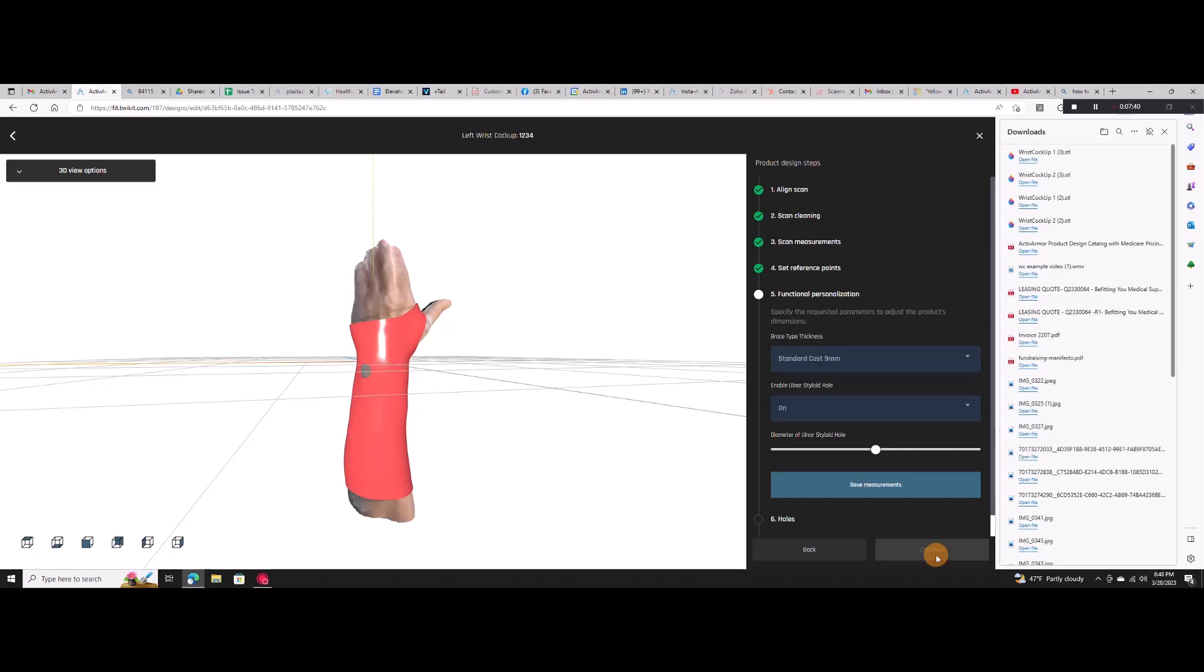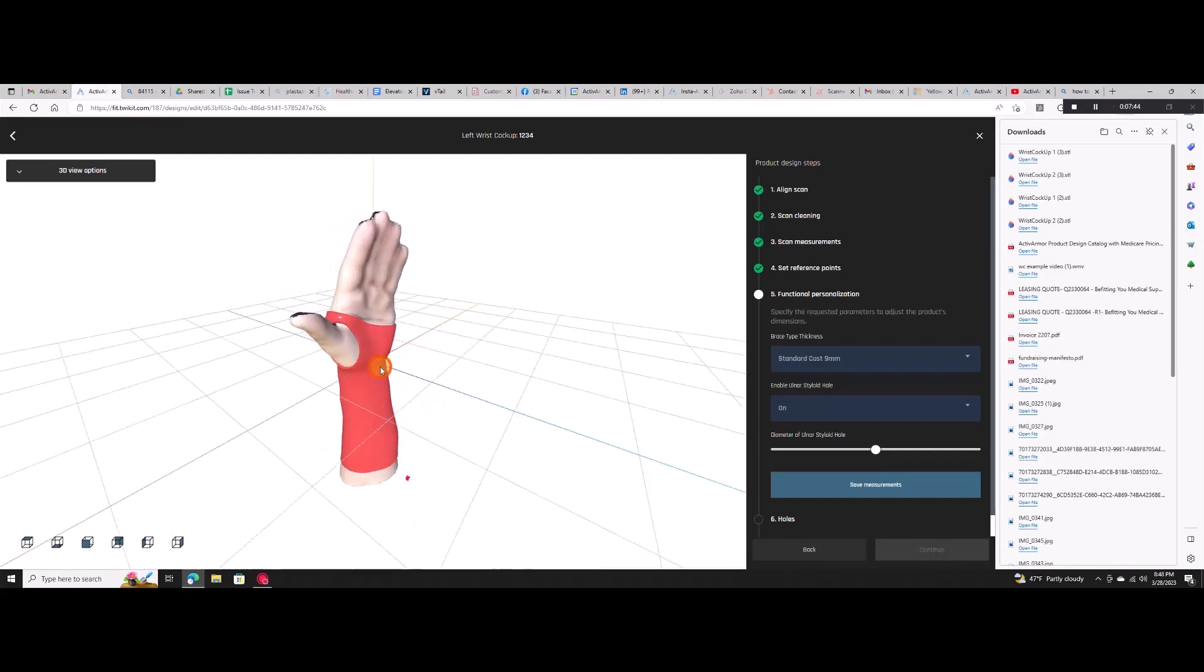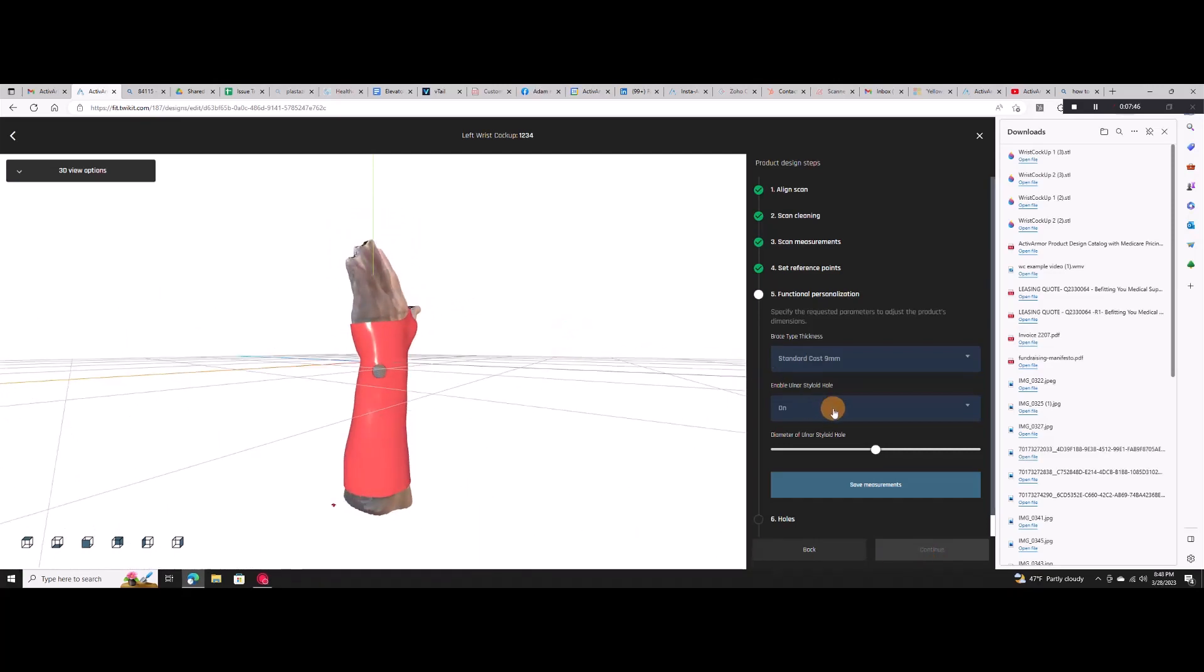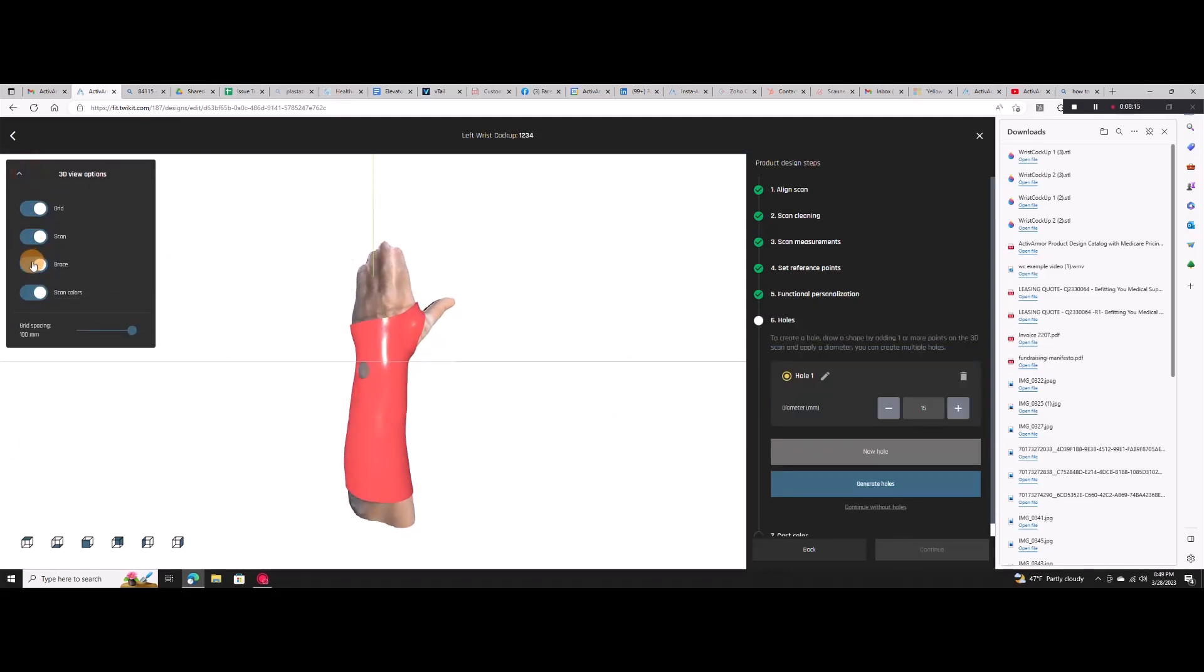You can go back at any time and make changes. Choose the size of the ulnar styloid hole and add any additional custom holes or offsets that you wish. You can turn off the brace visualization at any time to see the scan underneath and identify incisions or any markings.